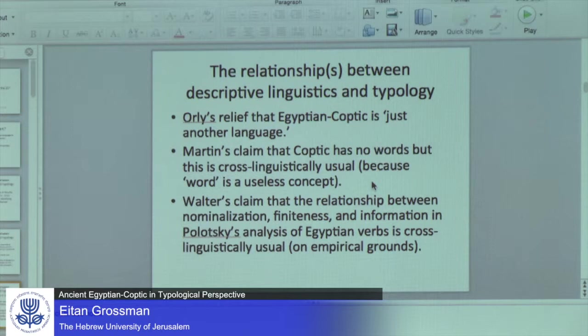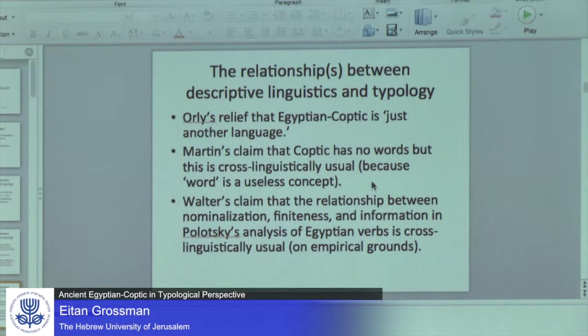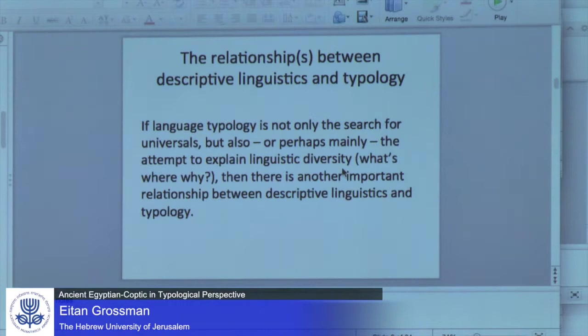I wanted to address this feeling that came across today in some of the talks — this kind of feeling of relief that Egyptian Coptic is just another language. You know, just right-branching, with relatively rigid word order. And Martin's claim that Coptic has no words — this is actually not a very extravagant claim, because 'word' is a useless notion for linguistics. Similarly, Walter's claim that the relationship between nominalization, finiteness, and information structure in Polotsky's analysis of Egyptian verbs is cross-linguistically expected and usual. But again, how do we know these things in advance?